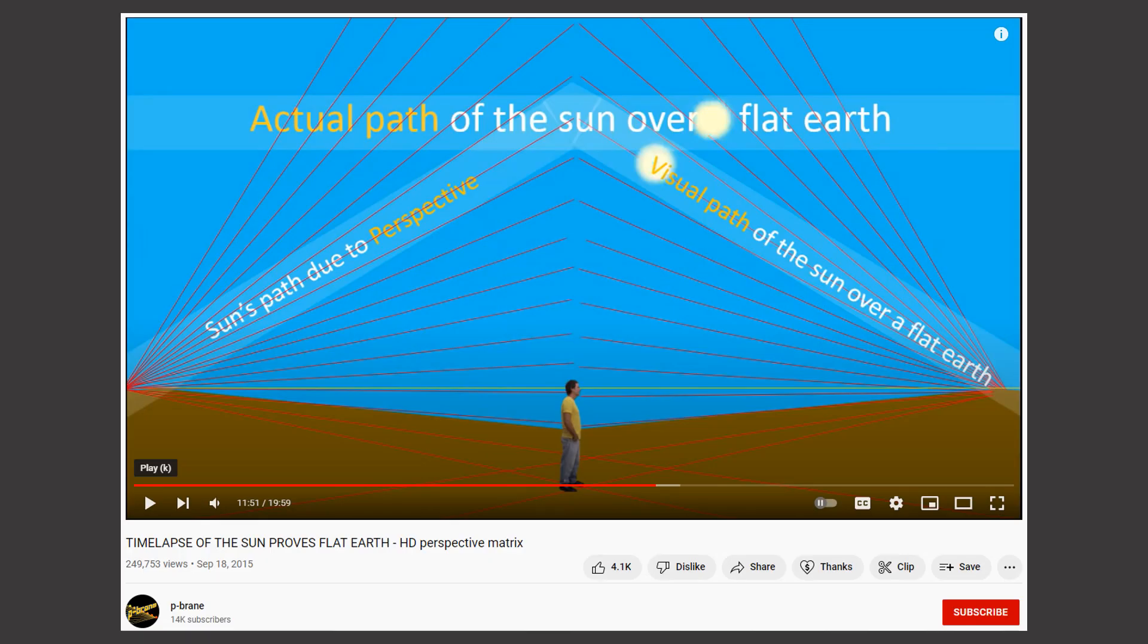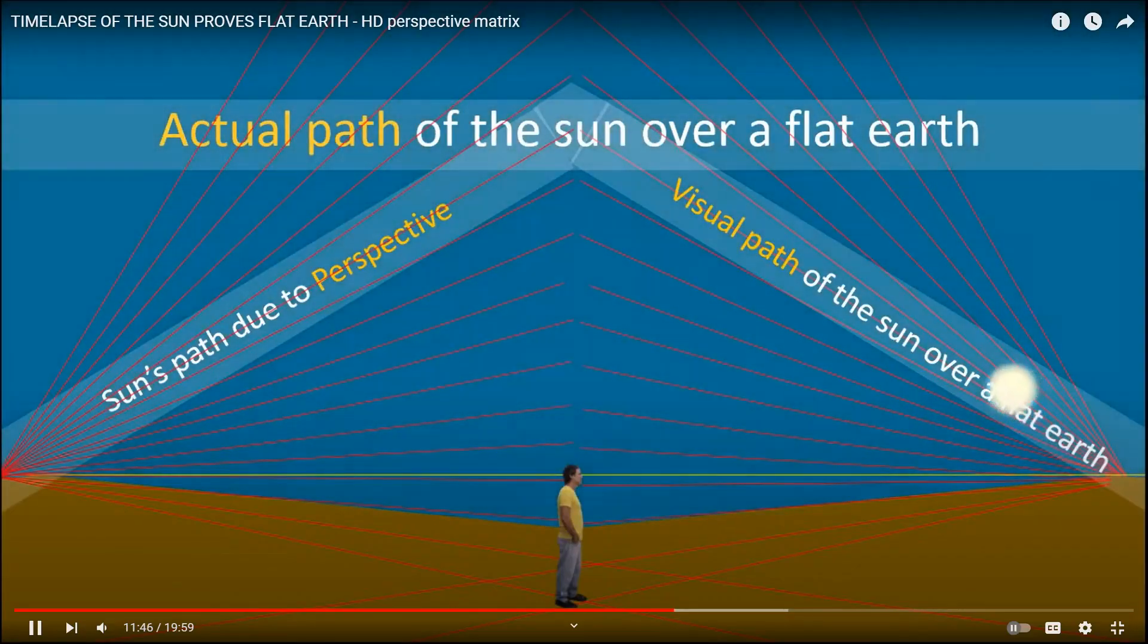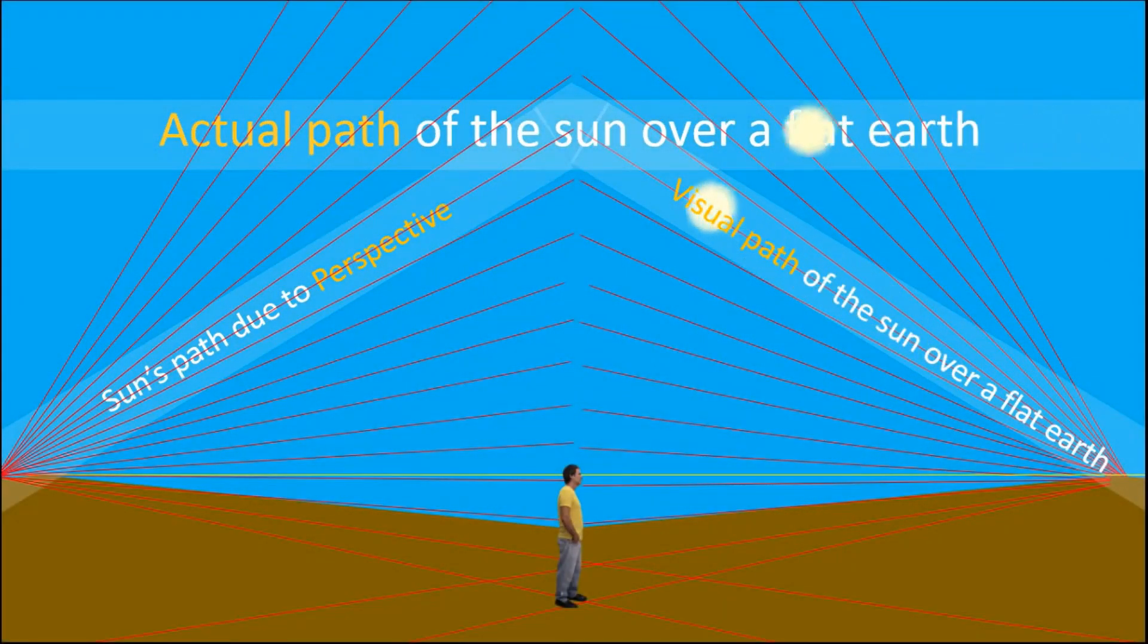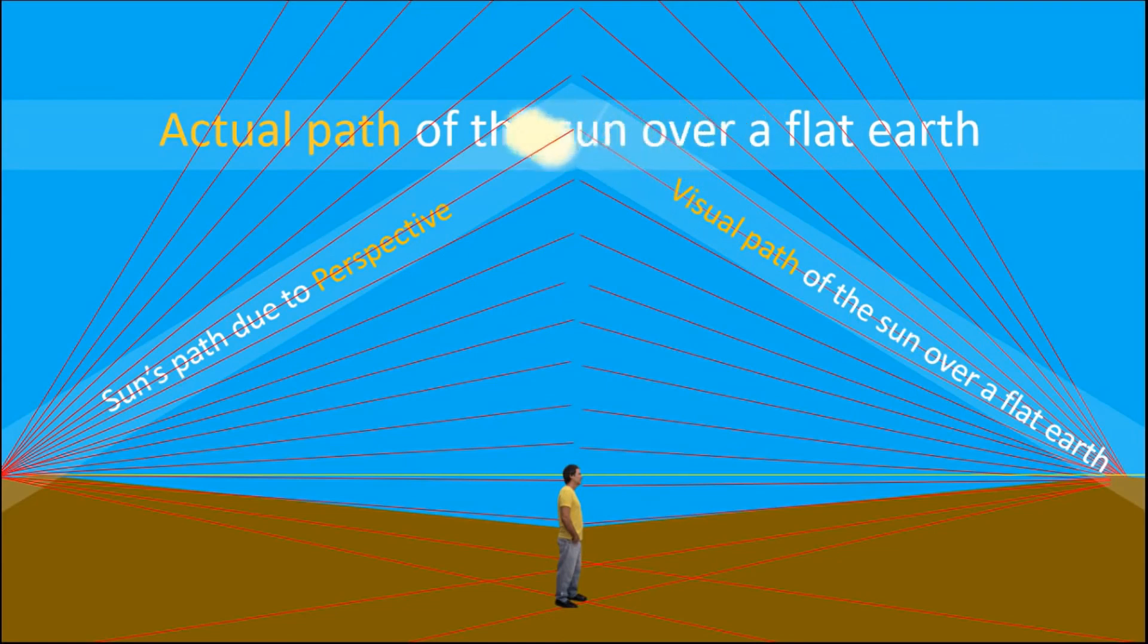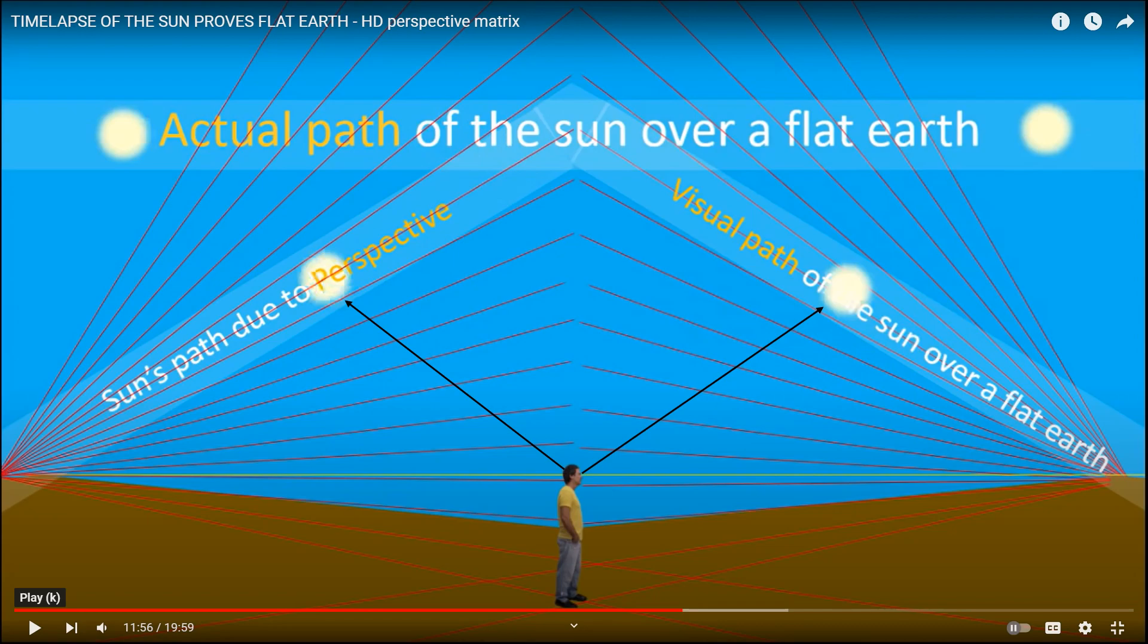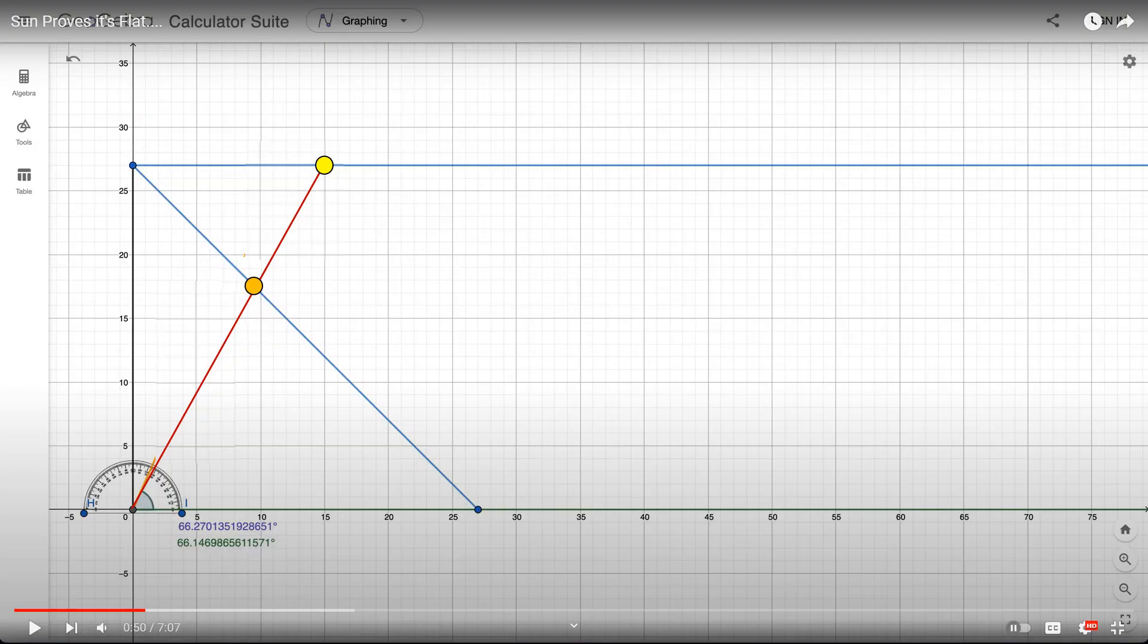Now, using this method is not new. Here's a video from P-Brain that goes back to 2015. Now, when you watch it, it actually seems like it could make sense. But this is because it's done over a very short distance, so it looks like the sun is moving at a constant speed as it goes up and over you. But watch what happens when I extend this out.